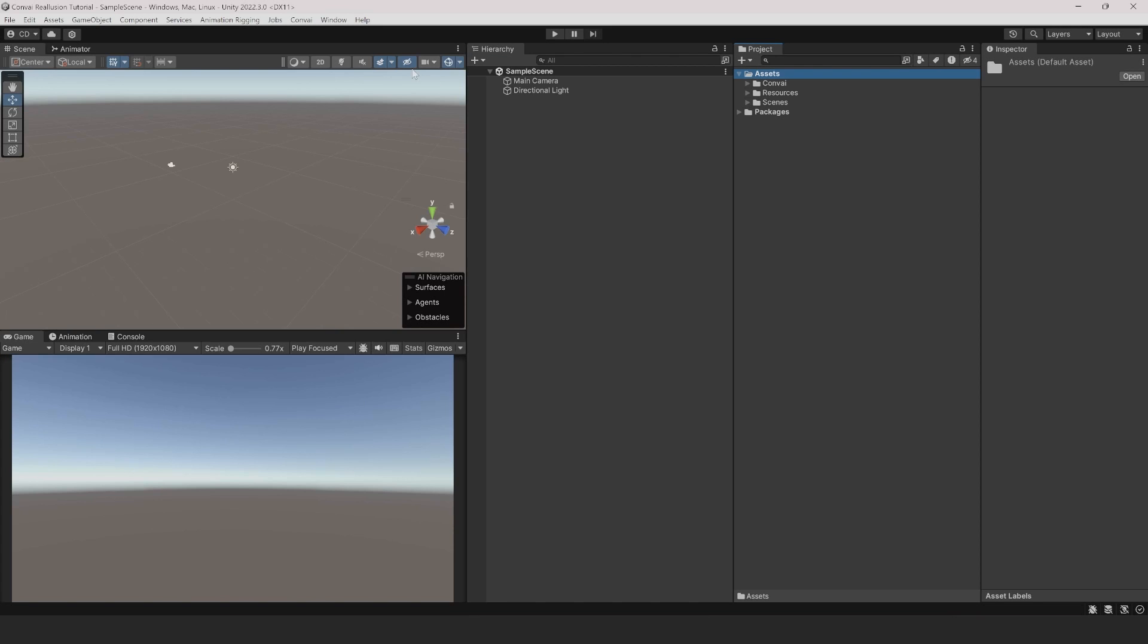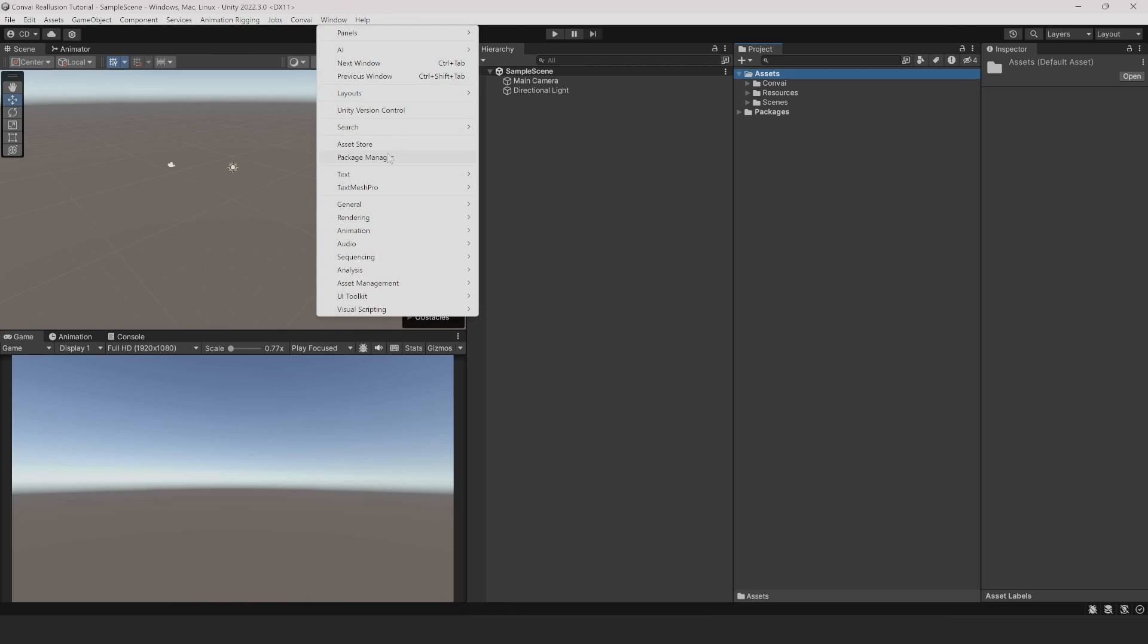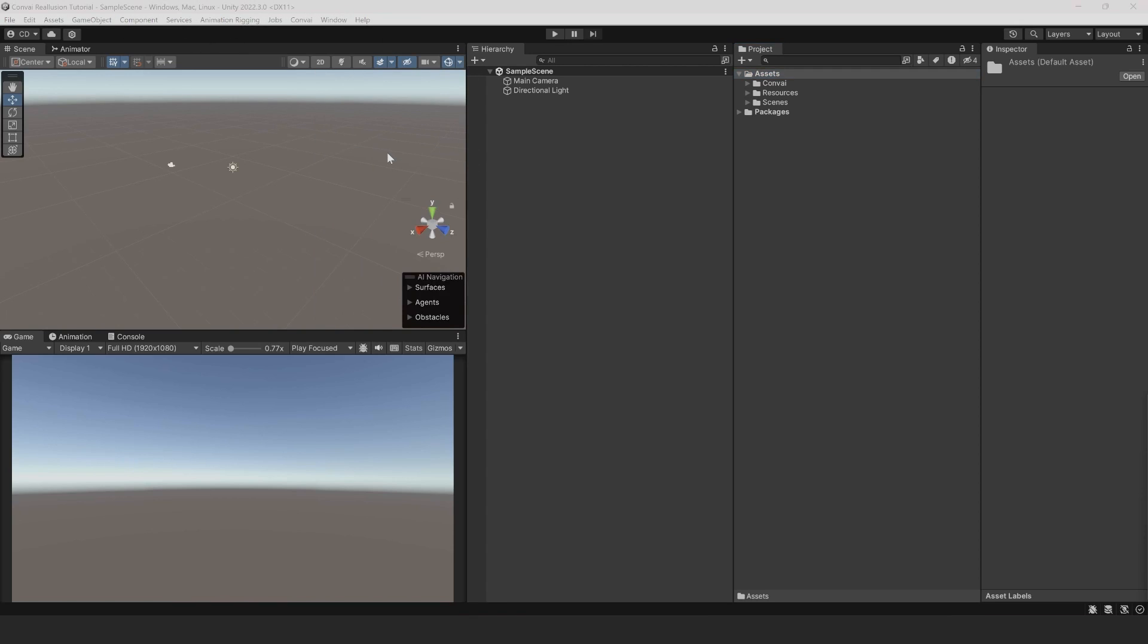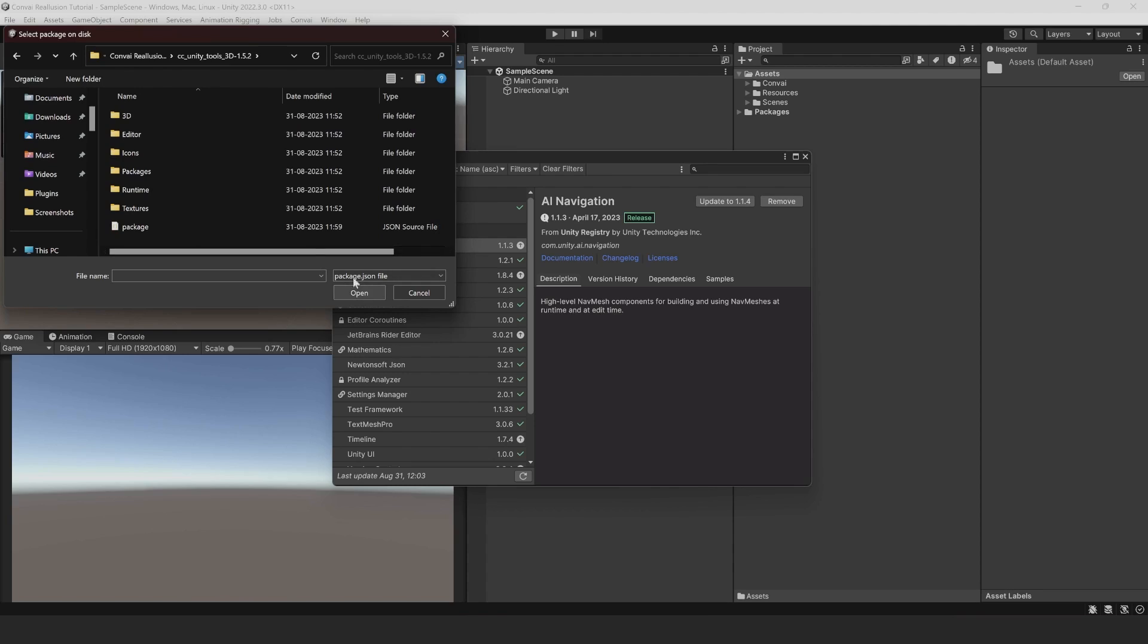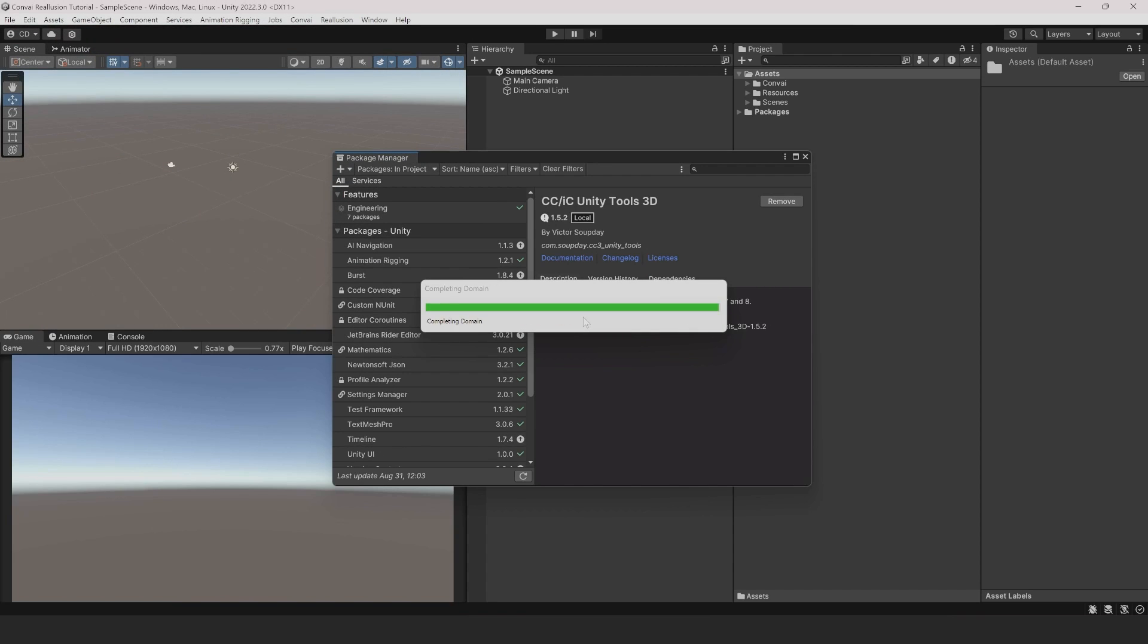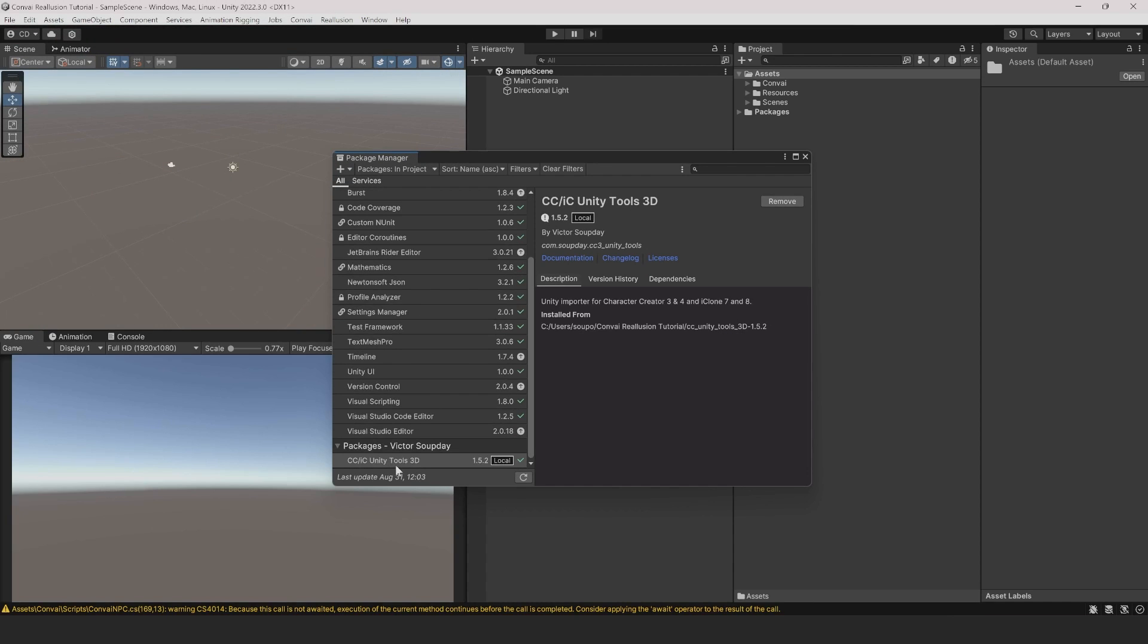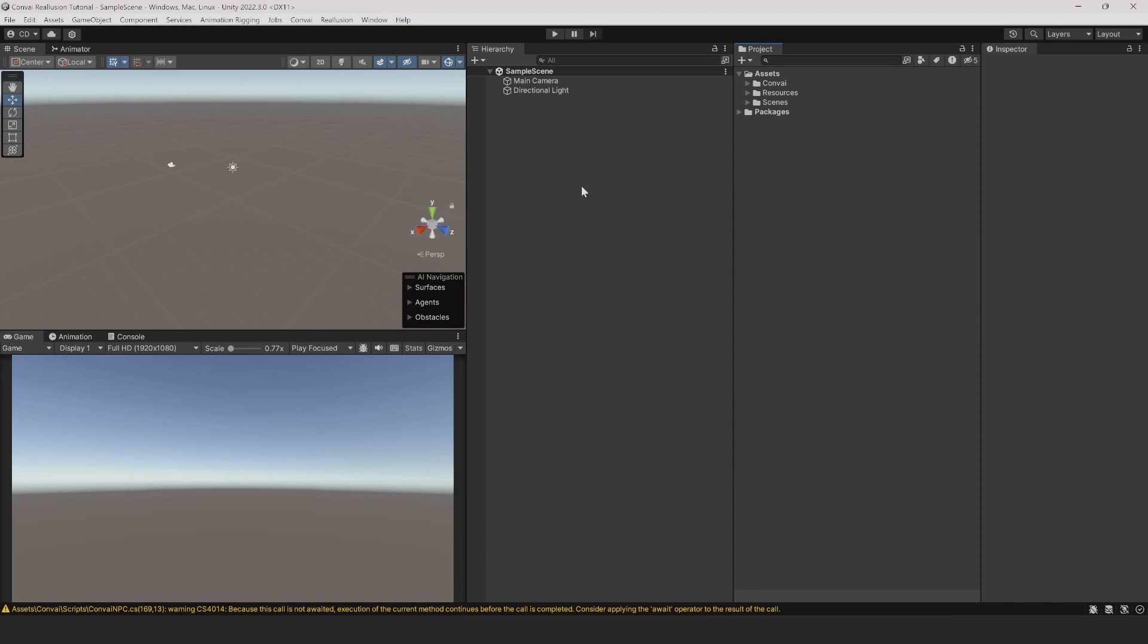Back in Unity, let's import that package by clicking on Window and Package Manager. In the Package Manager, click on the plus icon and choose Add Package from Disk. Navigate to the folder where you extracted the zip file and click on the Package JSON file and select Open. Unity will then import the file, which may take a moment. Now that Character Creator Unity Tools has been imported, close out the Package Manager.